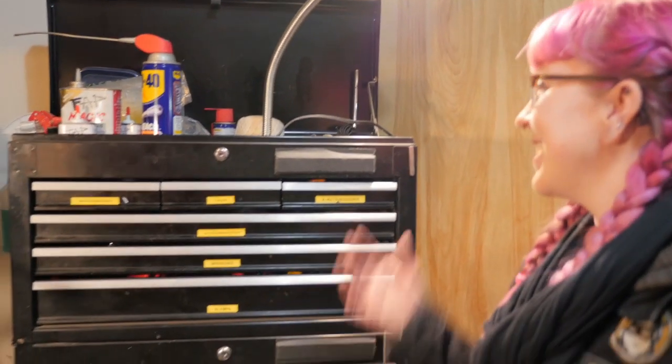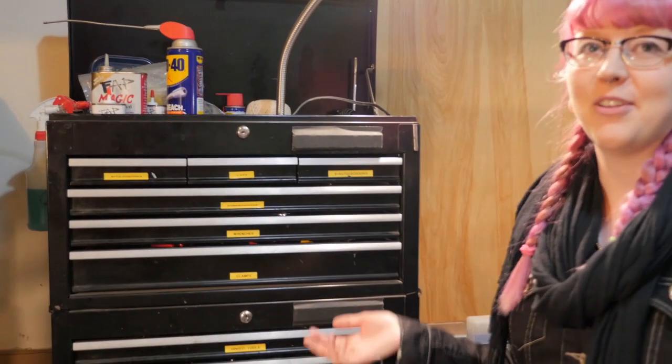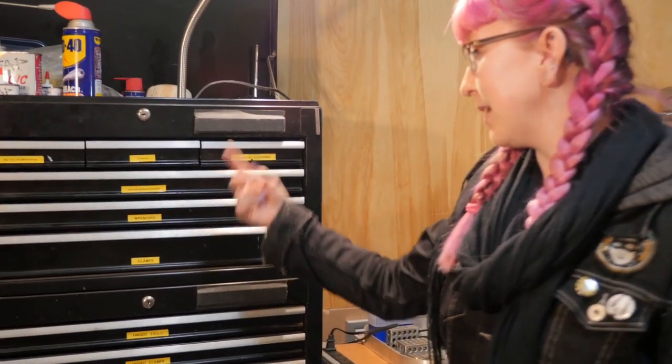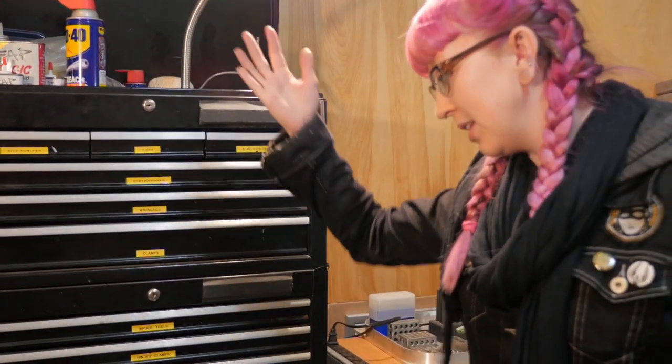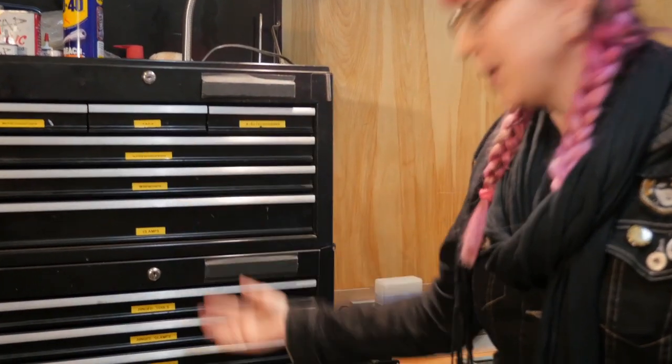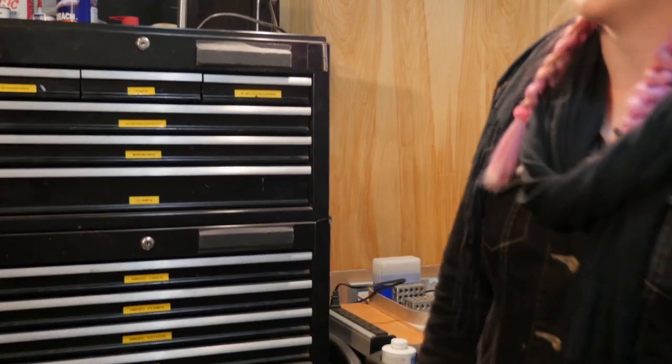So this has most of our other hand tools, screwdrivers, wrenches, clamps. We try and keep it somewhat organized.